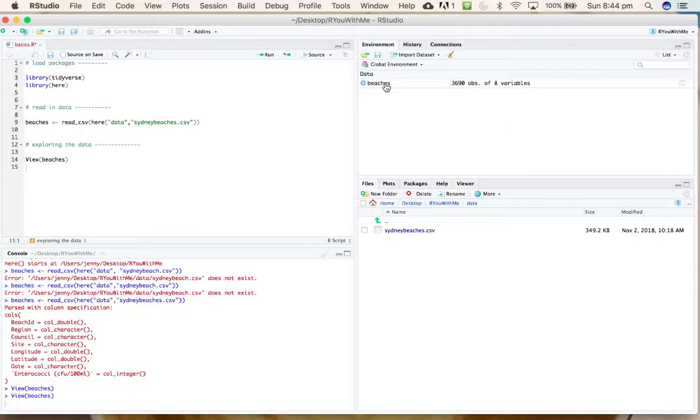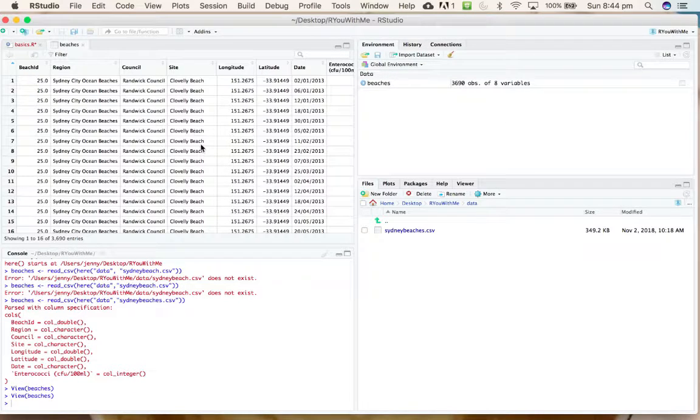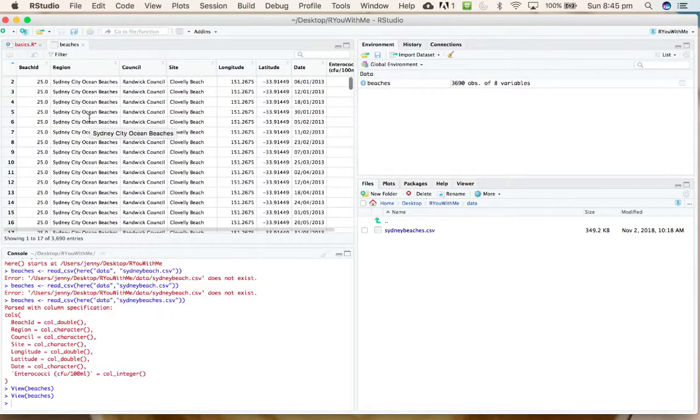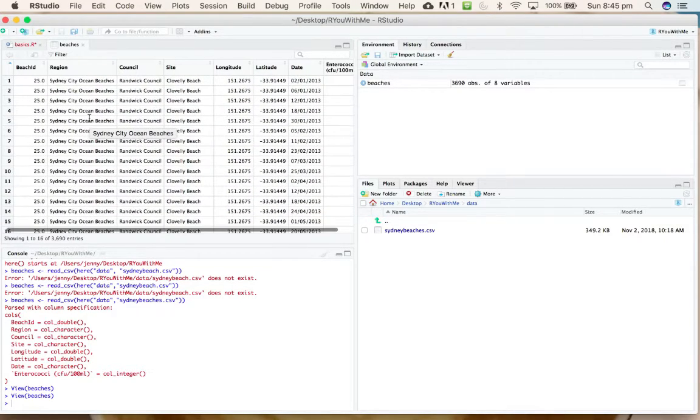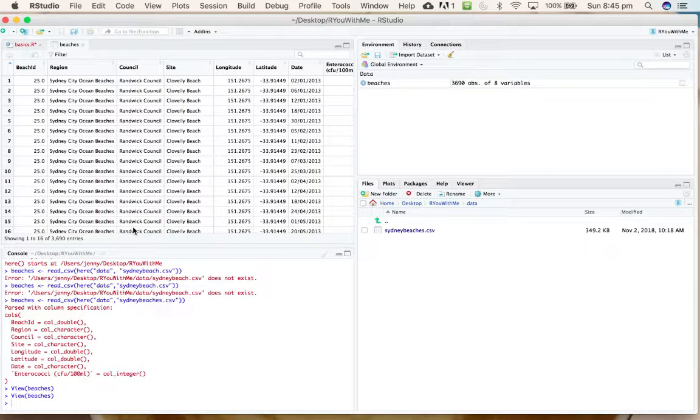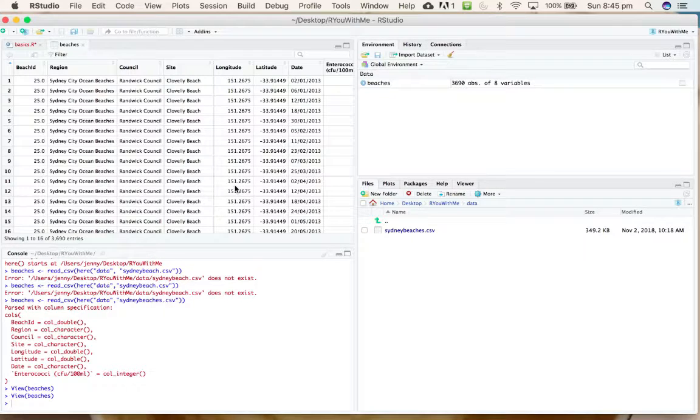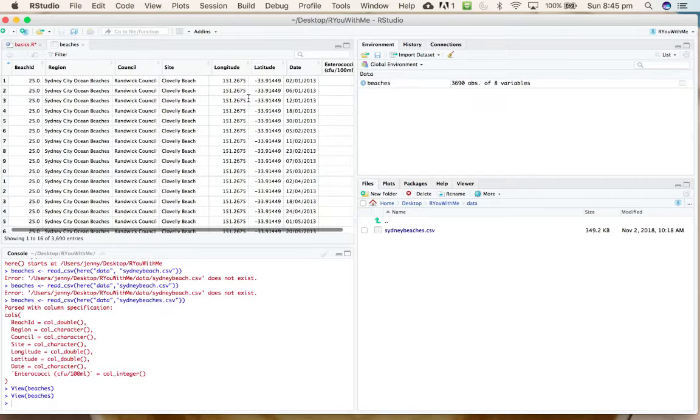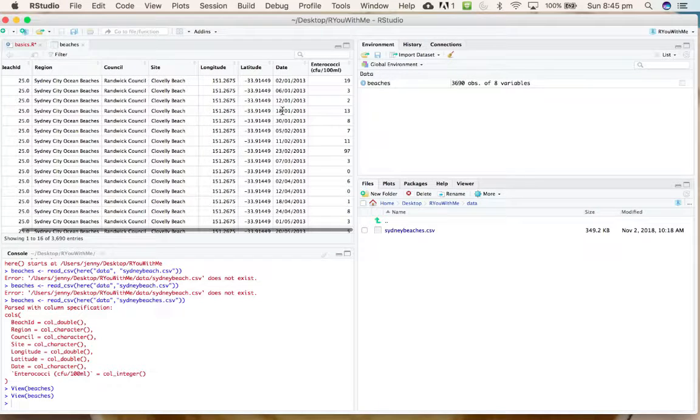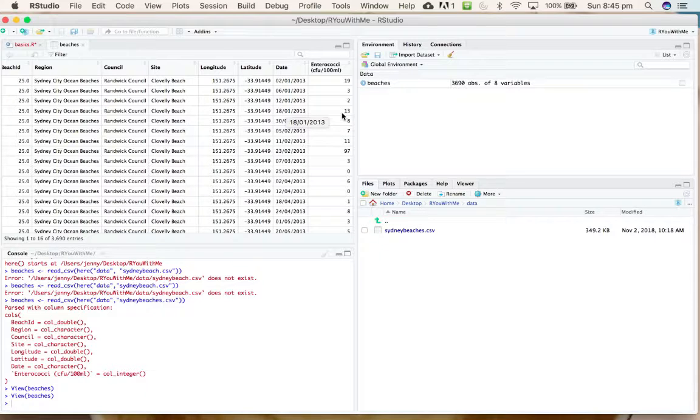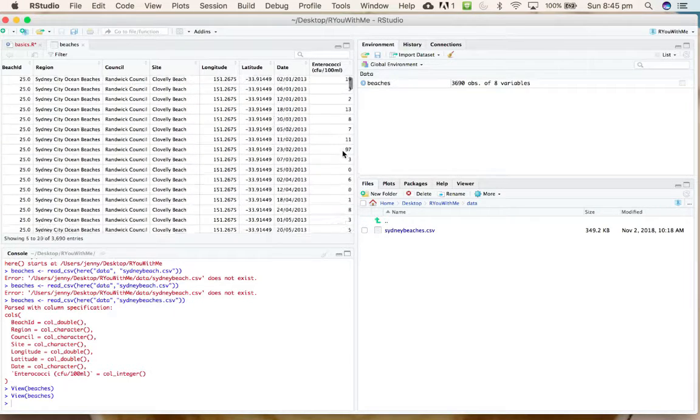Alternatively, you can just click on beaches over here and it will pull up the same thing. You can see that we have eight variables, including an ID of each beach, what council it is under the jurisdiction of, the exact position in longitude and latitude, the date at which this bacteria reading was taken, and then the concentration of nasty bugs in the water in the final column.